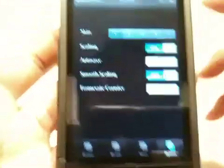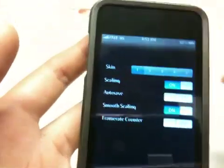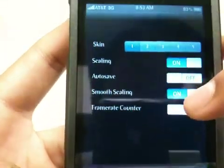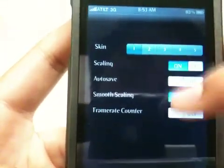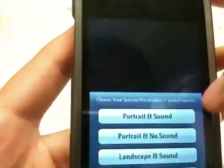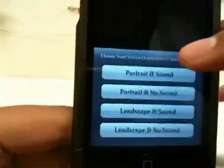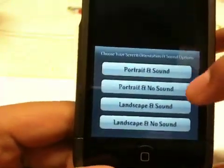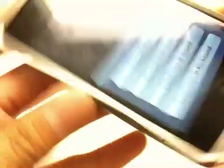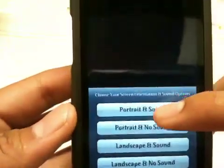In Options you can change the skin of your Game Boy Advance. You want to turn on Scaling and Smooth Scaling — turn those both on. Then click on Mario Kart or your game. You'll see Portrait with Sound, Portrait without Sound, Landscape with Sound, and Landscape without Sound. Just click Portrait and Sound.